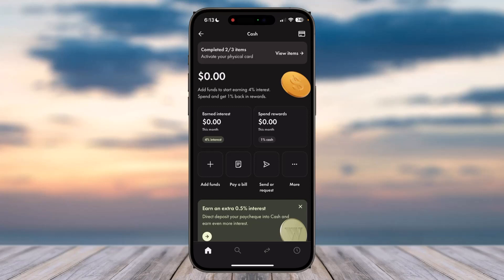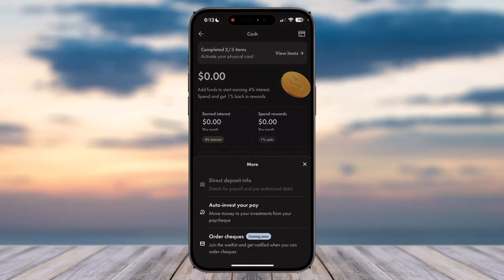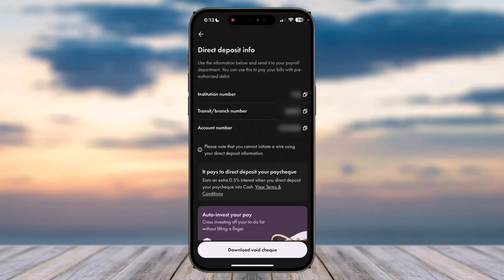Then tap on the 'More' option, which is right over here. Once you've done that, simply tap on the first option which is 'Direct Deposit Info.' Once you've done that, you will basically see three different details: your institution number, your transit/branch number, and finally your account number. So this is basically the place where you find your account number of your Wealthsimple Cash account.